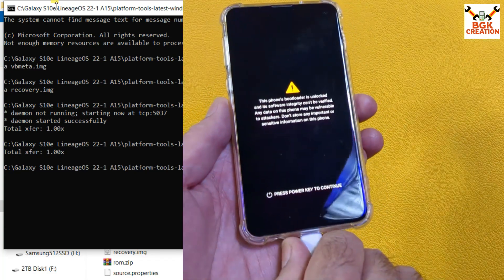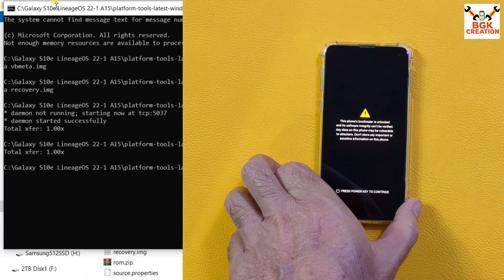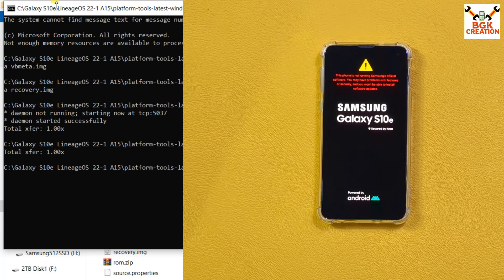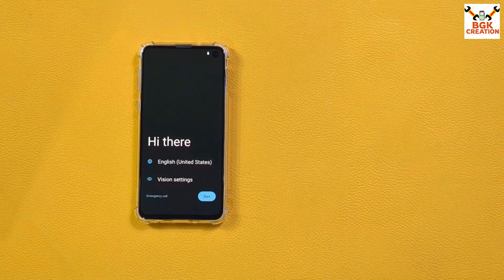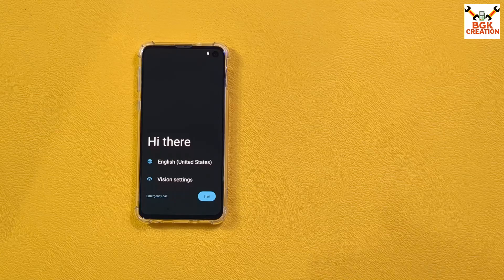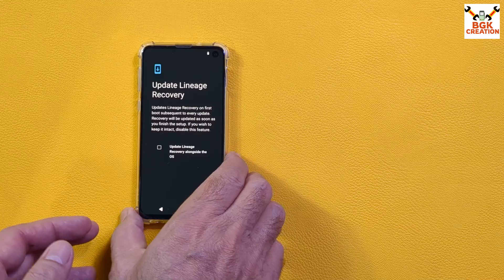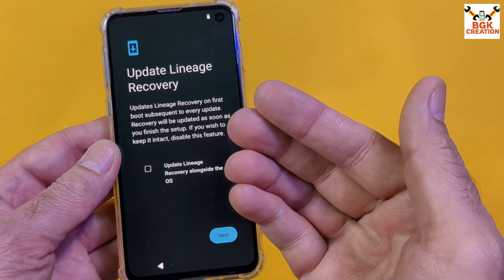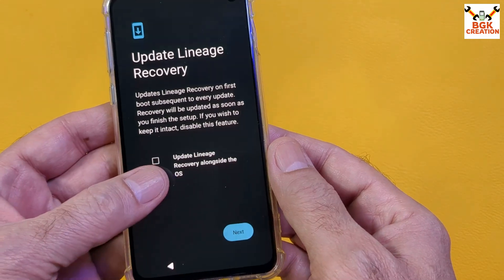Tap Reboot System Now and disconnect the cable when you see the Samsung logo. Wait for the phone to boot into LineageOS 22.1 Android 15 ROM. The first boot will not take too long — and we're done. The first boot is complete. Complete the setup screen if you want to keep using the LineageOS ROM and receive updates.